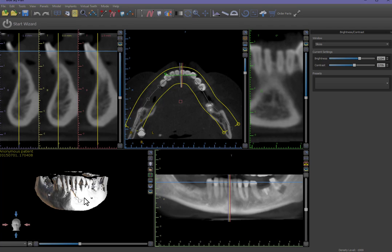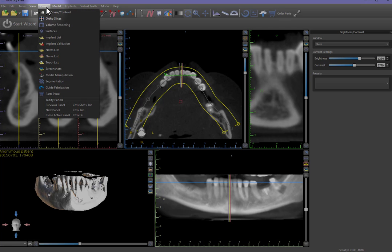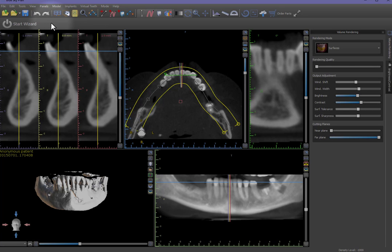For further tweaking, open the Volume Rendering panel from the Panels menu. Left-click on the Panels menu, then left-click on Volume Rendering. The Volume Rendering panel will open. Left-drag on the relevant slide bar handles to obtain the most favorable 3D image.